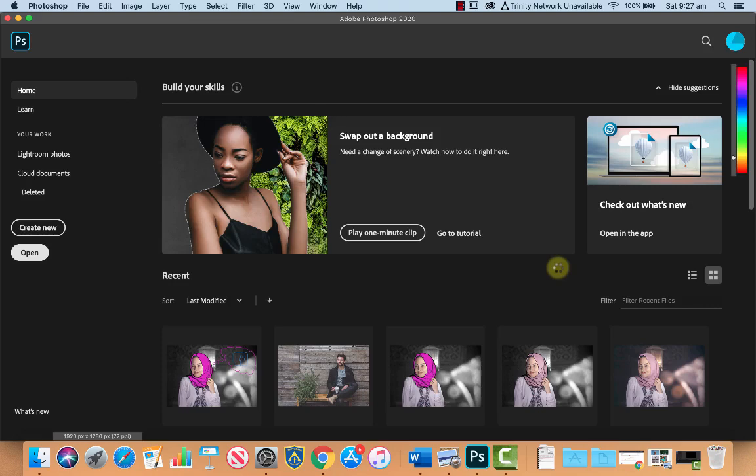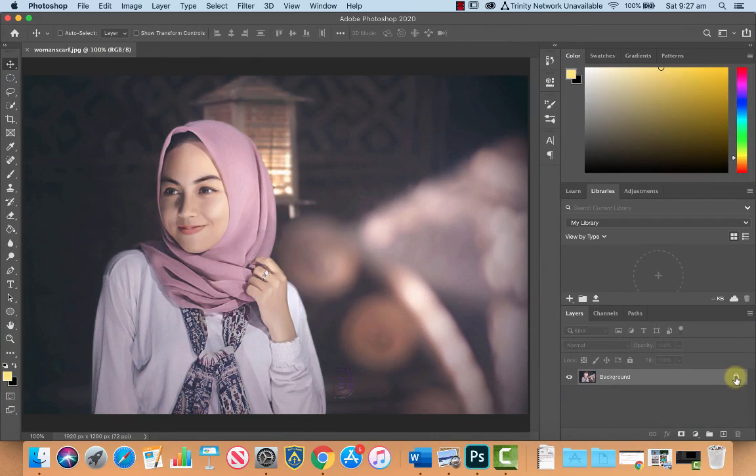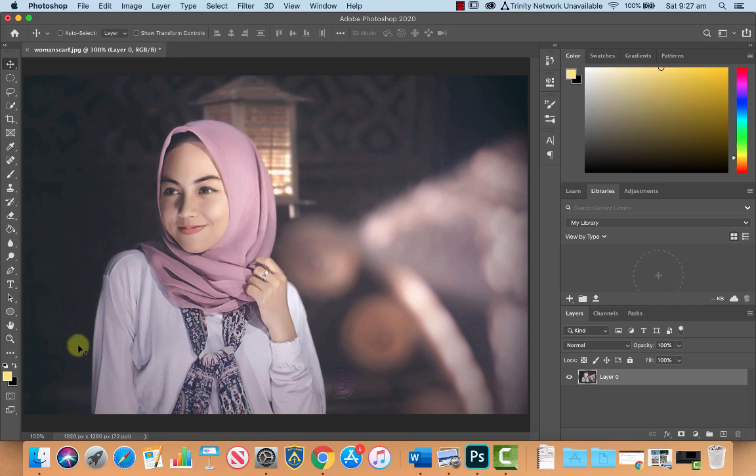Okay, now the first thing we're going to do is just unlock our background layer, and we're going to make the background black and white so that the figure stands out really well from it.